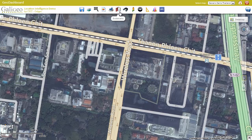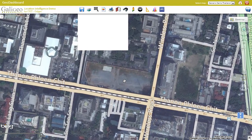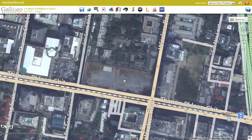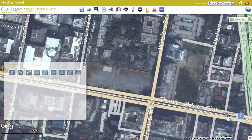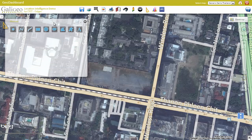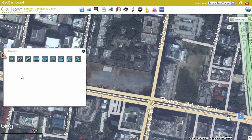Another useful feature is the measuring tool. Using the measuring tool, users will be able to measure areas, parameters, superficies, and distances of various drawings they are making on the map.